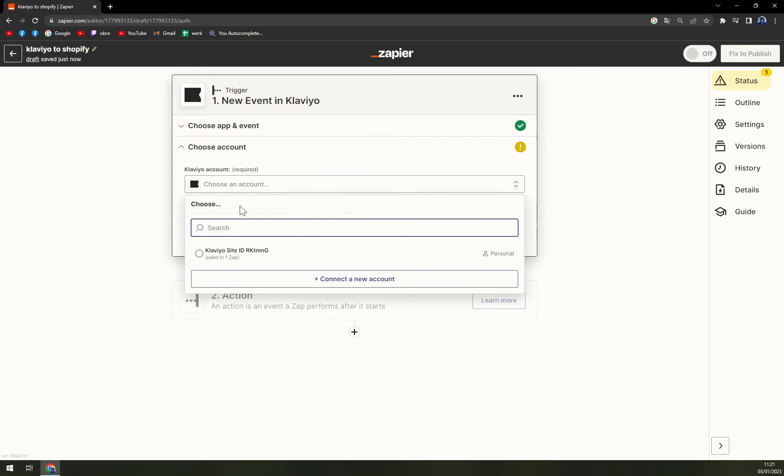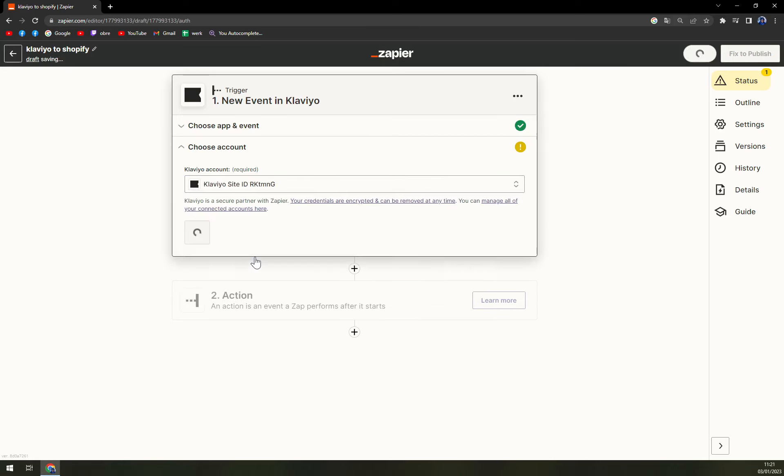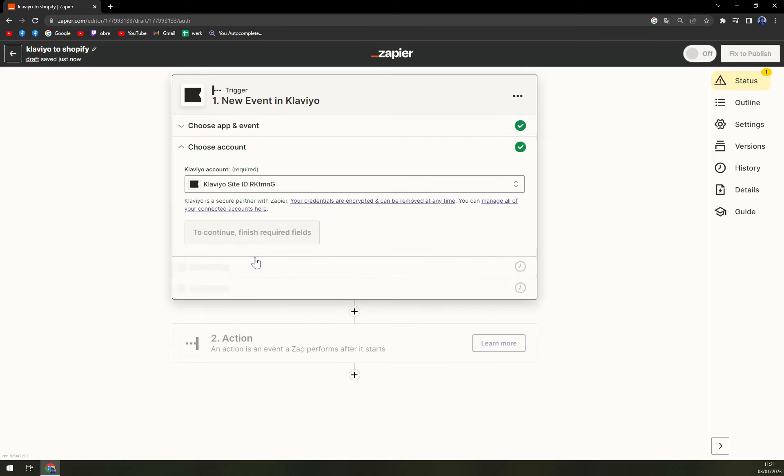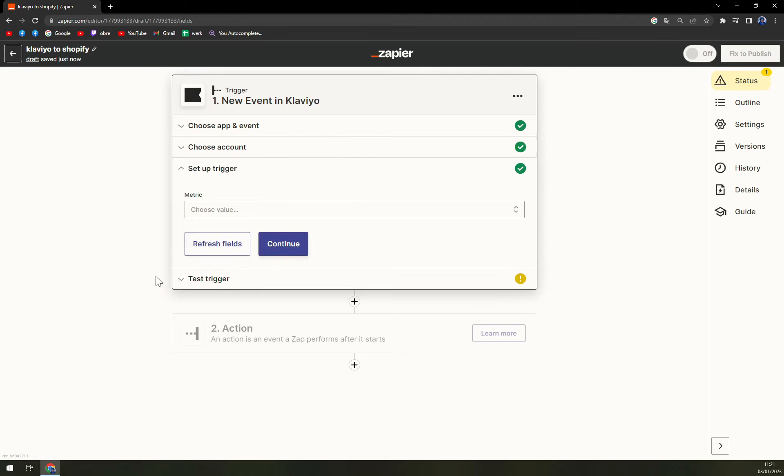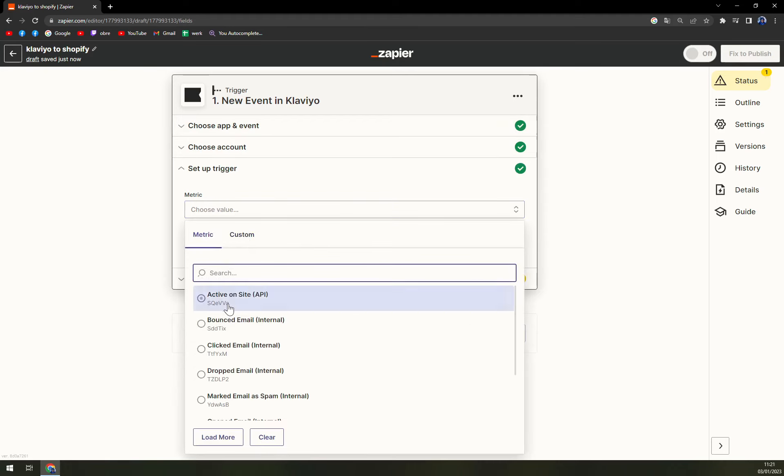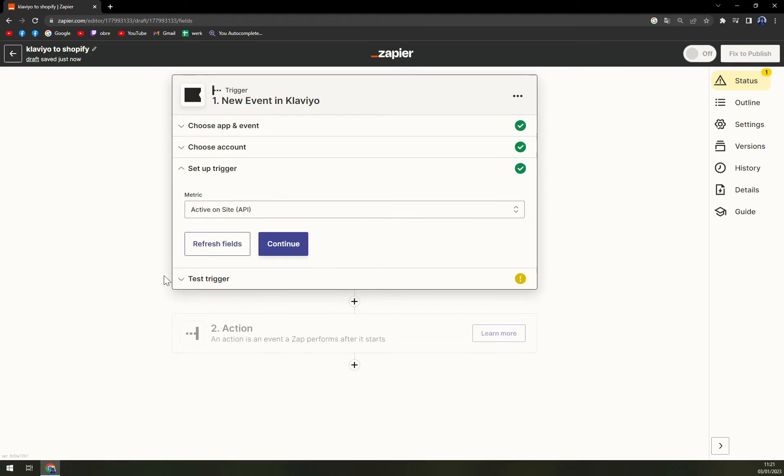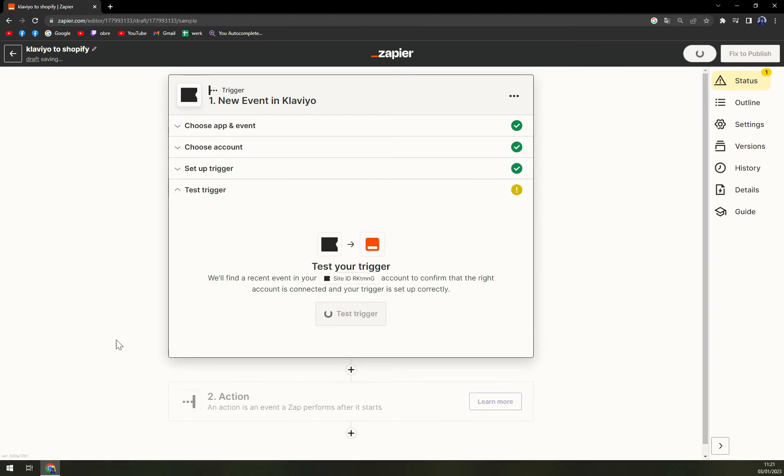Now we have to choose an account. Continue. Now we are getting all the green lights. For the metric, let's go with active on site. Continue.